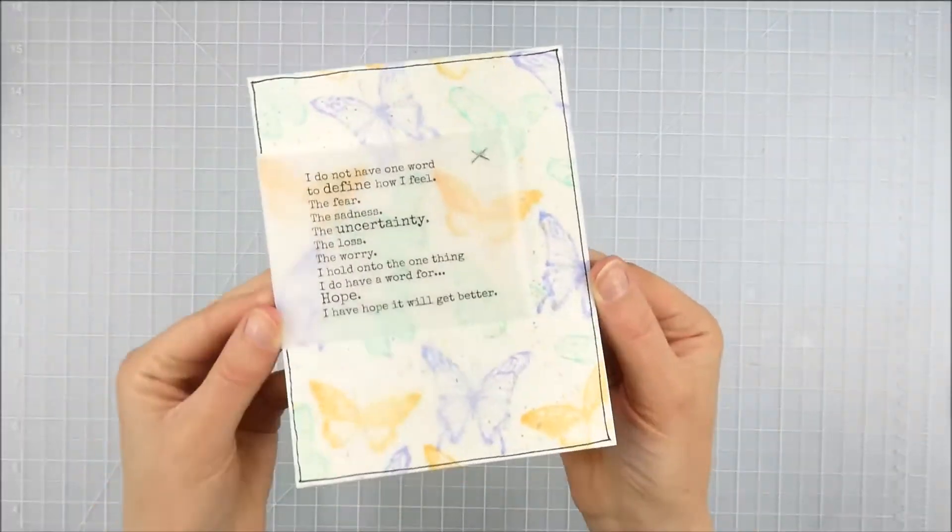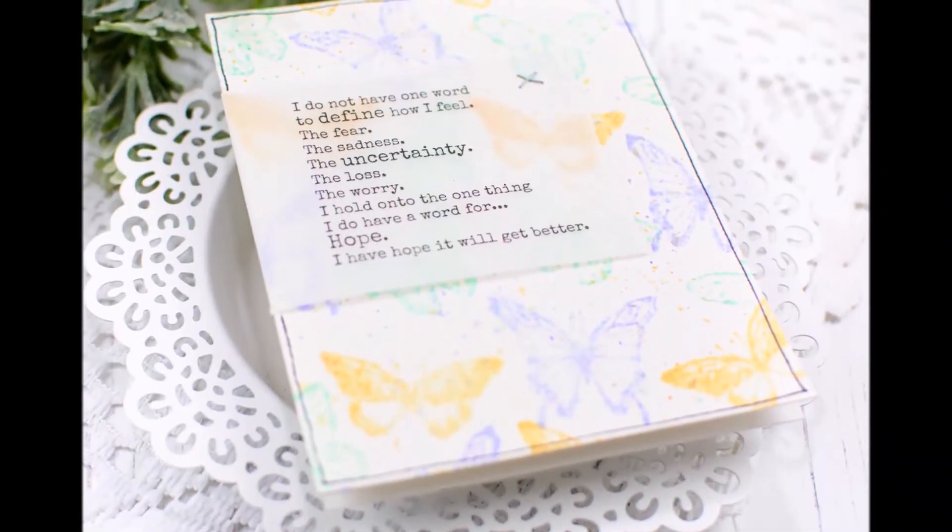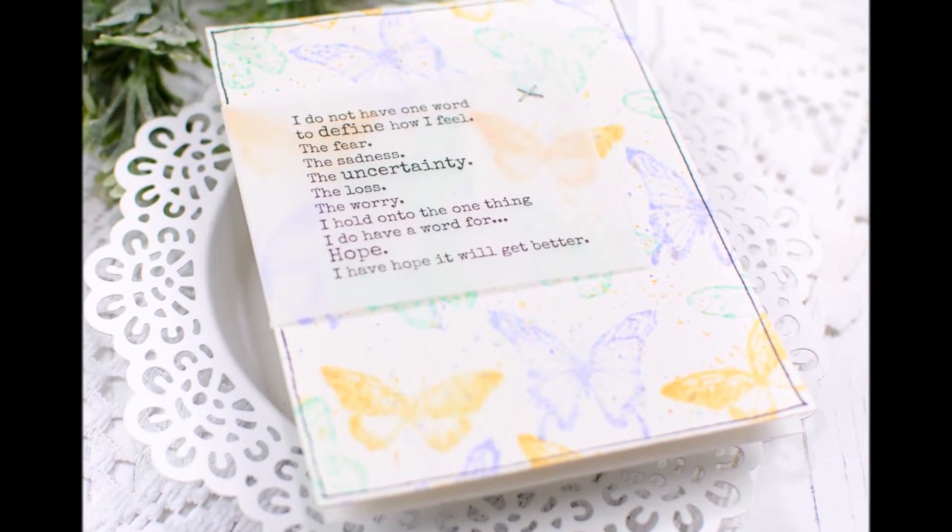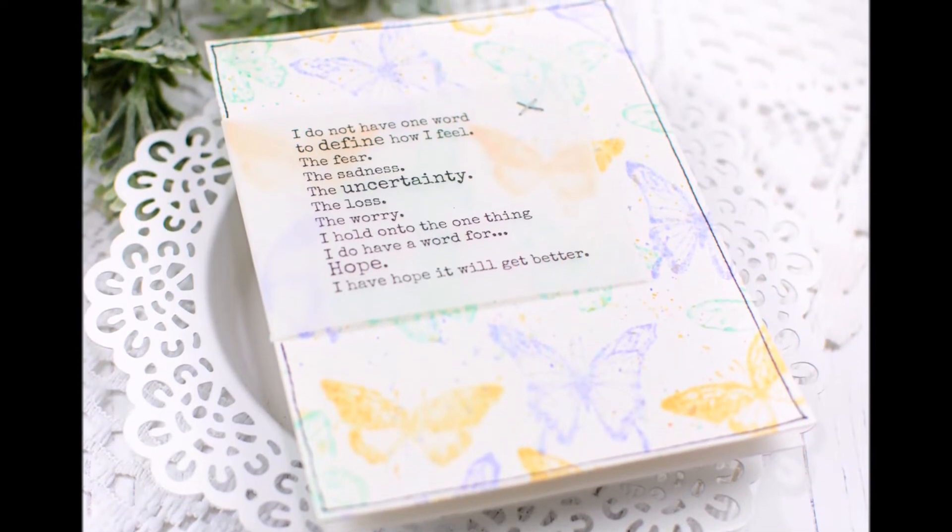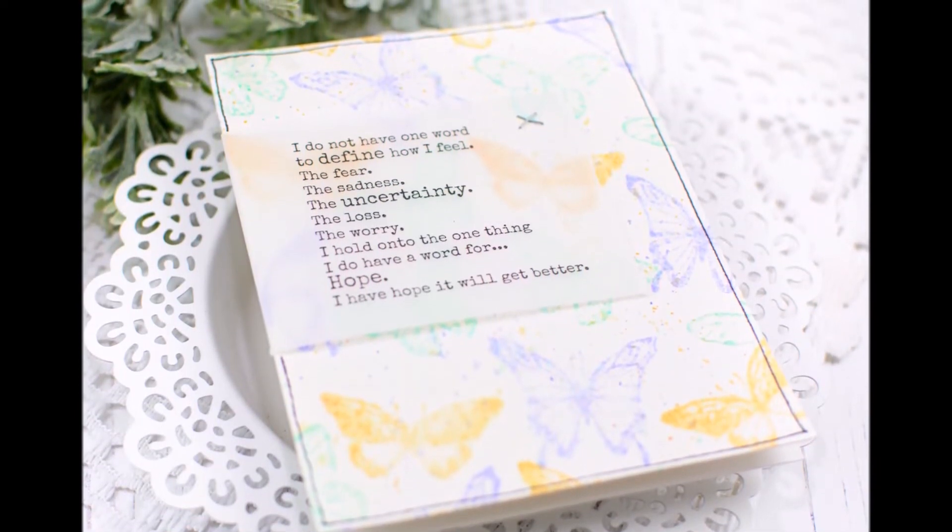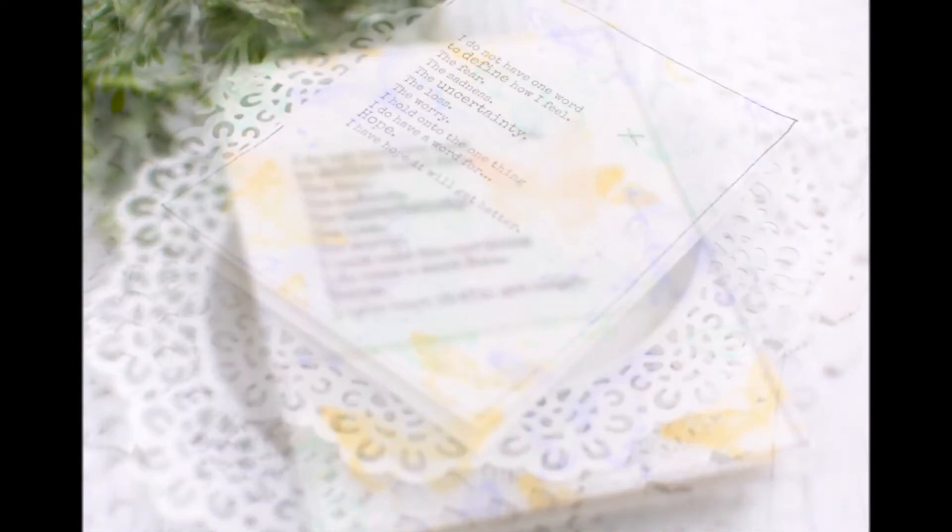And that finishes off this simple and soft card. Thanks so much for coming by today, have a wonderful day.